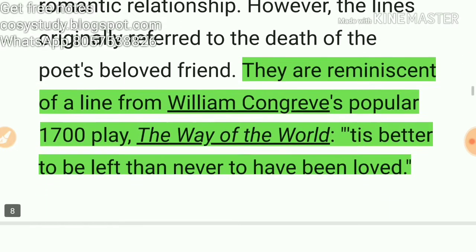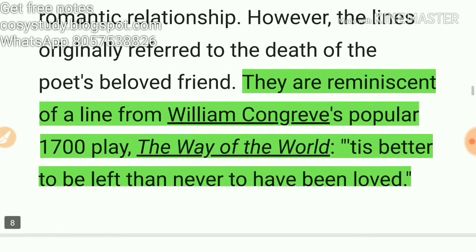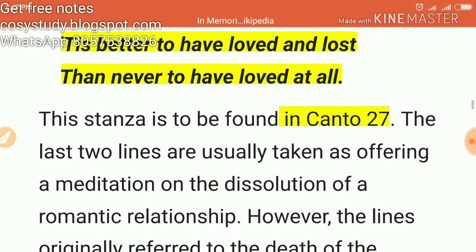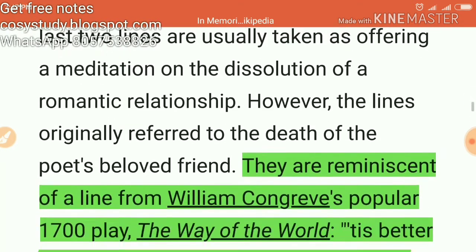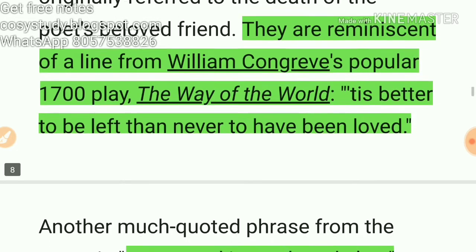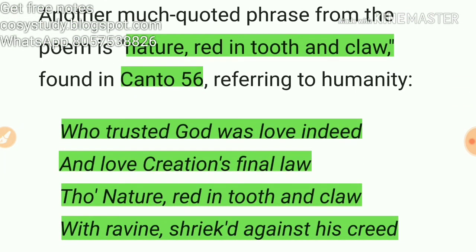The last two lines — ''tis better to have loved and lost than never to have loved at all' from Canto 27 — are usually taken as offering a meditation on the dissolution of a romantic relationship. These lines are reminiscent of a line from William Congreve's popular 1700 play 'The Way of the World,' which reads: 'It is better to be left than never to have been loved.'